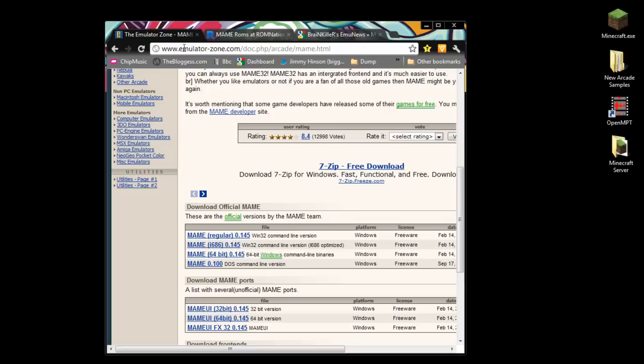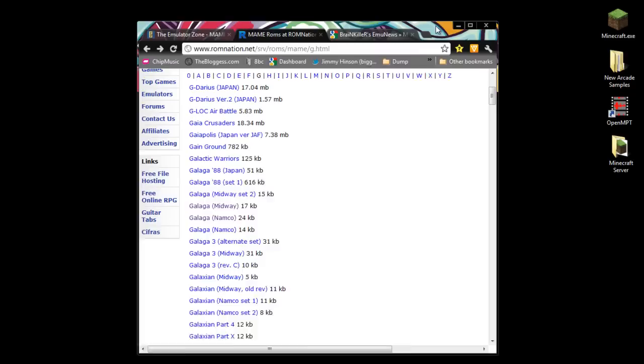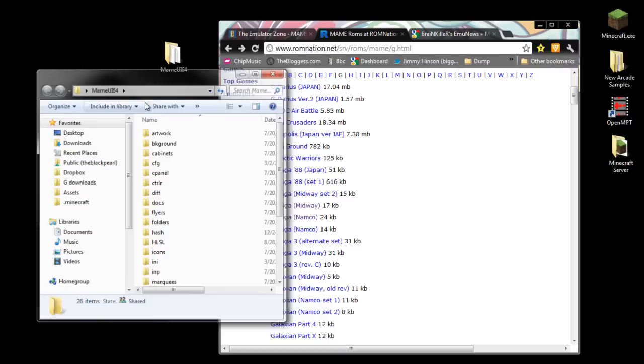I went to the emulator zone. Basically, I just typed in MAME emulator on Google, and this was the first page that came up, which is a pretty cool site. They got a lot of stuff here. Here's the command line version, which I don't want. I want the UI version. I got the 64-bit since I have a 64-bit system, but you can get the 32-bit if you have Windows XP or something.